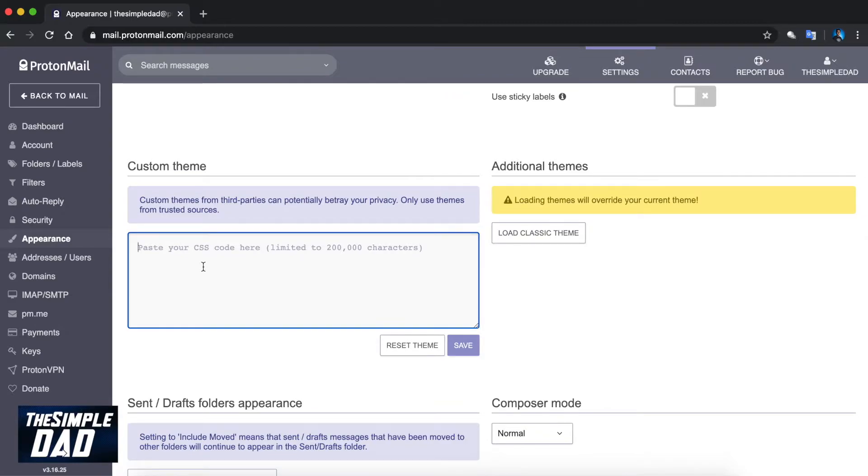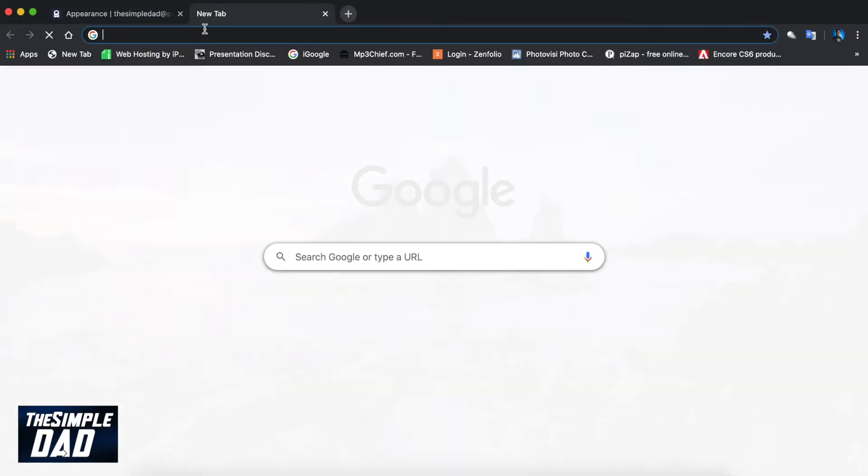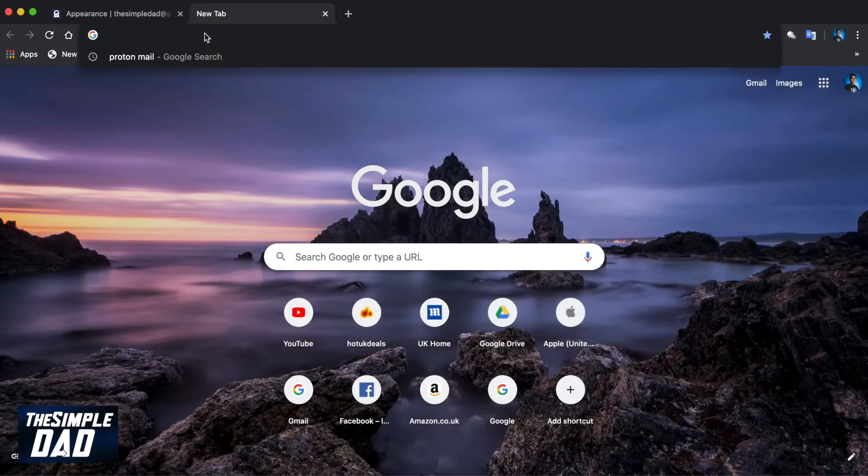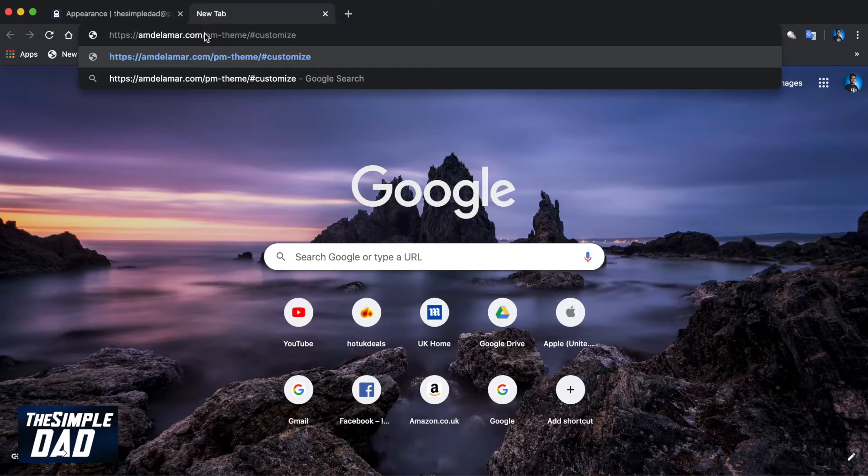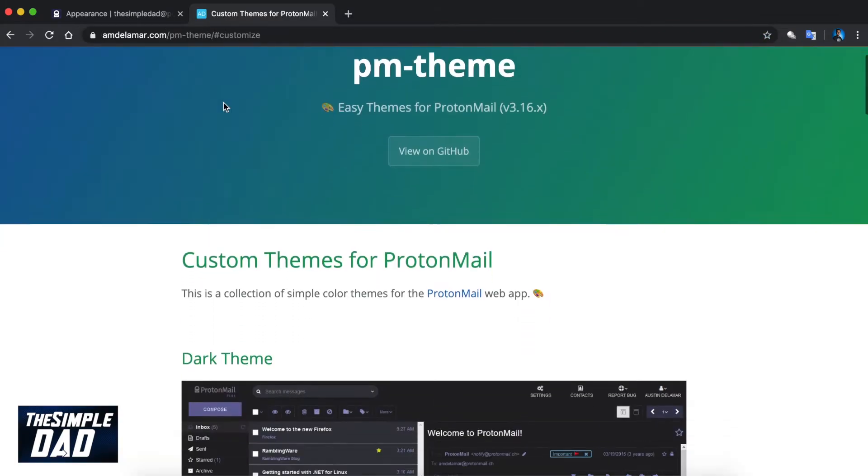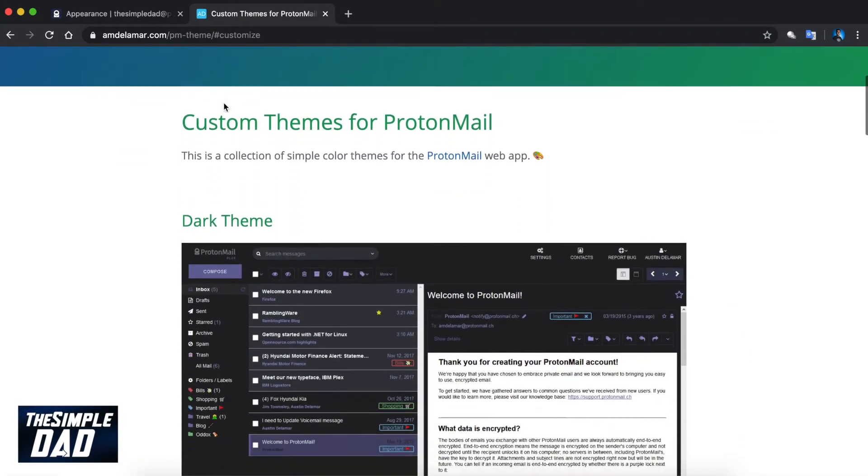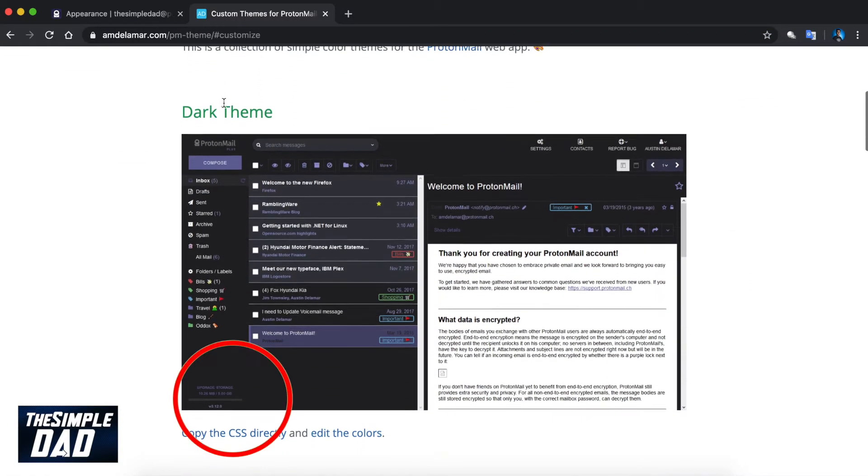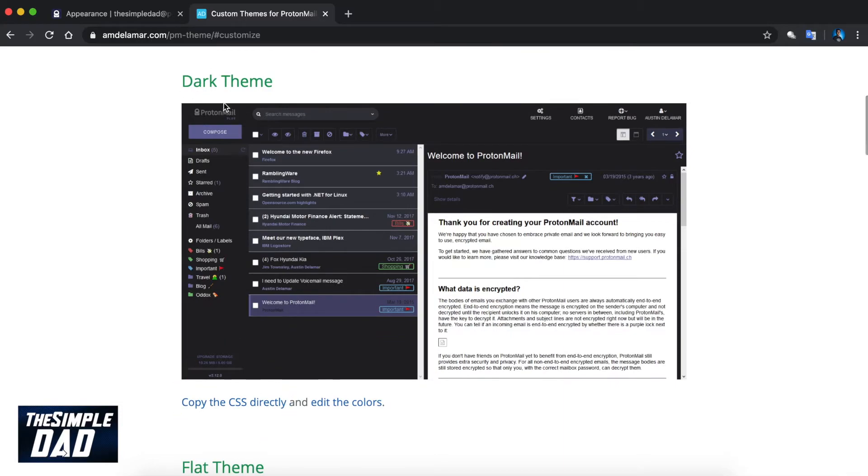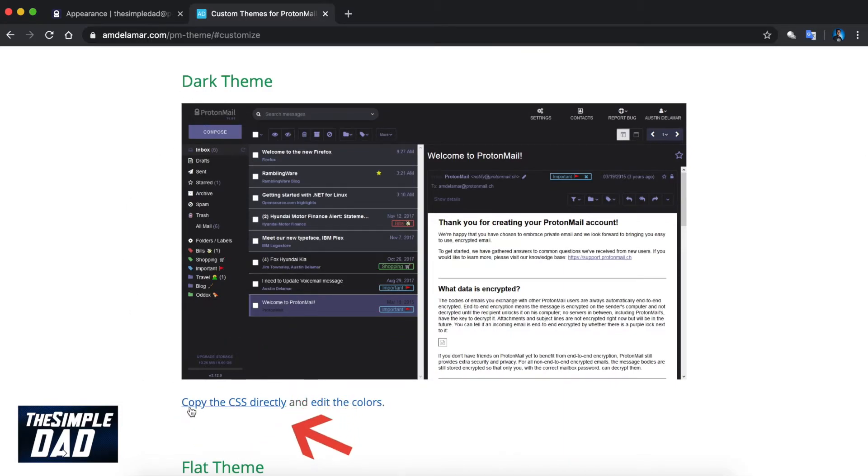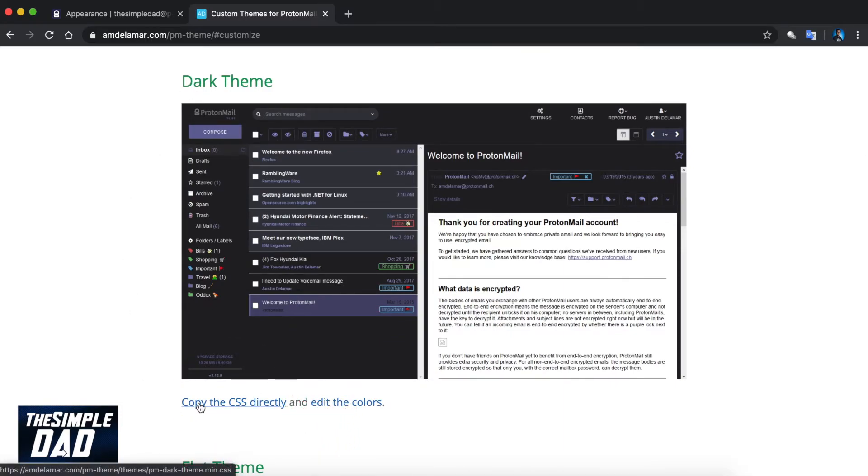In the description down below I've provided a link which you can use to copy the CSS script. Visit the website and just below dark theme click on the copy the CSS directly link. You will then get a script on your browser.